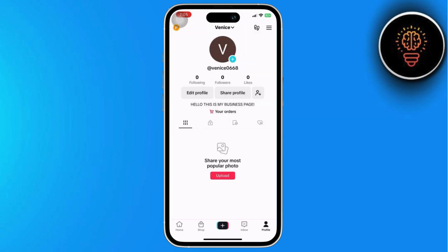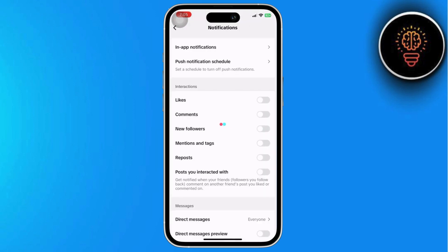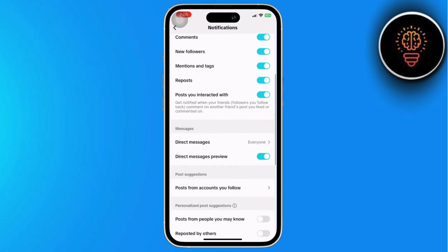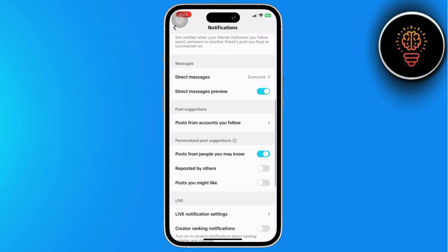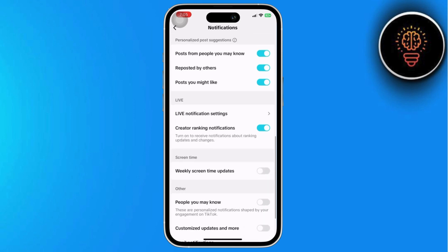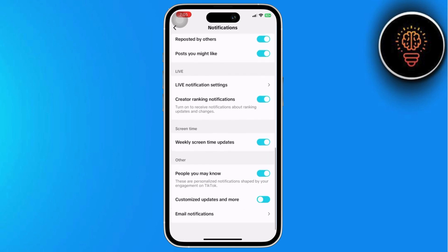Now, click on notifications, and make sure to turn on all of them. This is a step that's preventing you from accessing the shop. So let's go ahead and click on each one to activate all the features.